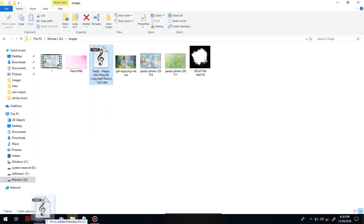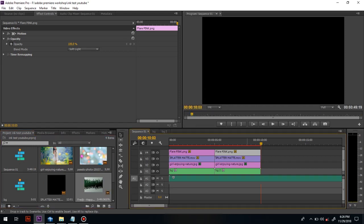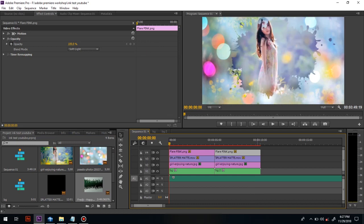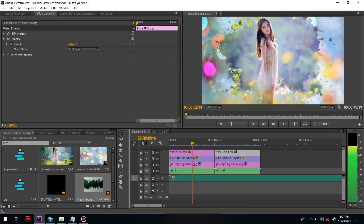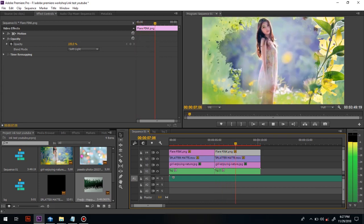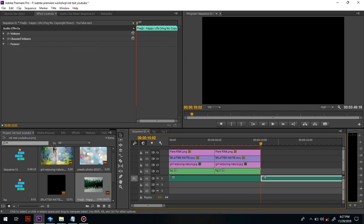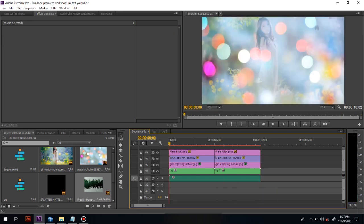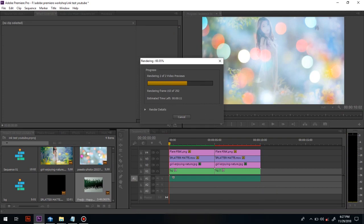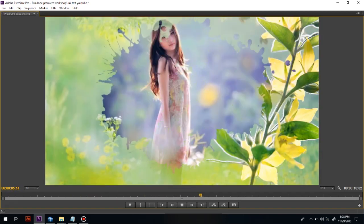Now we can add music for our video. Let's render and see our real-time video. That's it — we have achieved the effect seen before the starting of the video. Thanks for watching.